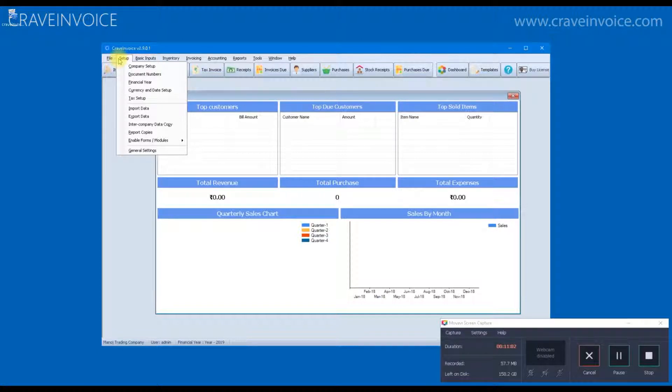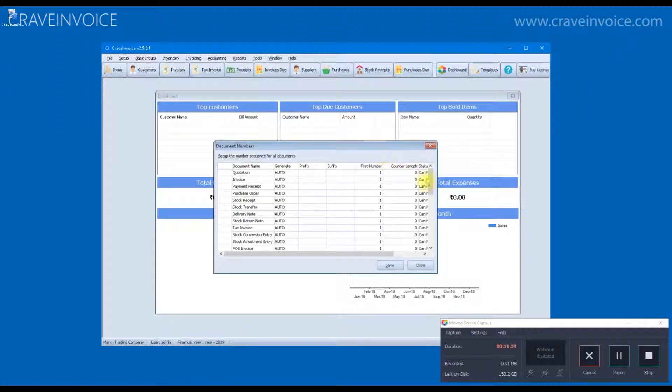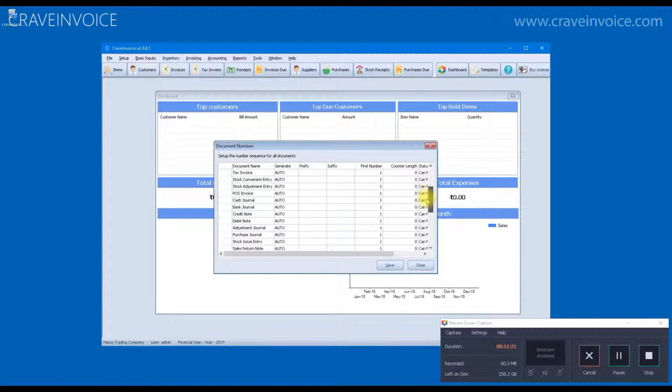So, we have the master database ready including our customers and items. Before you proceed with making invoices and purchase bills and further, it is necessary to cross-check the document settings.